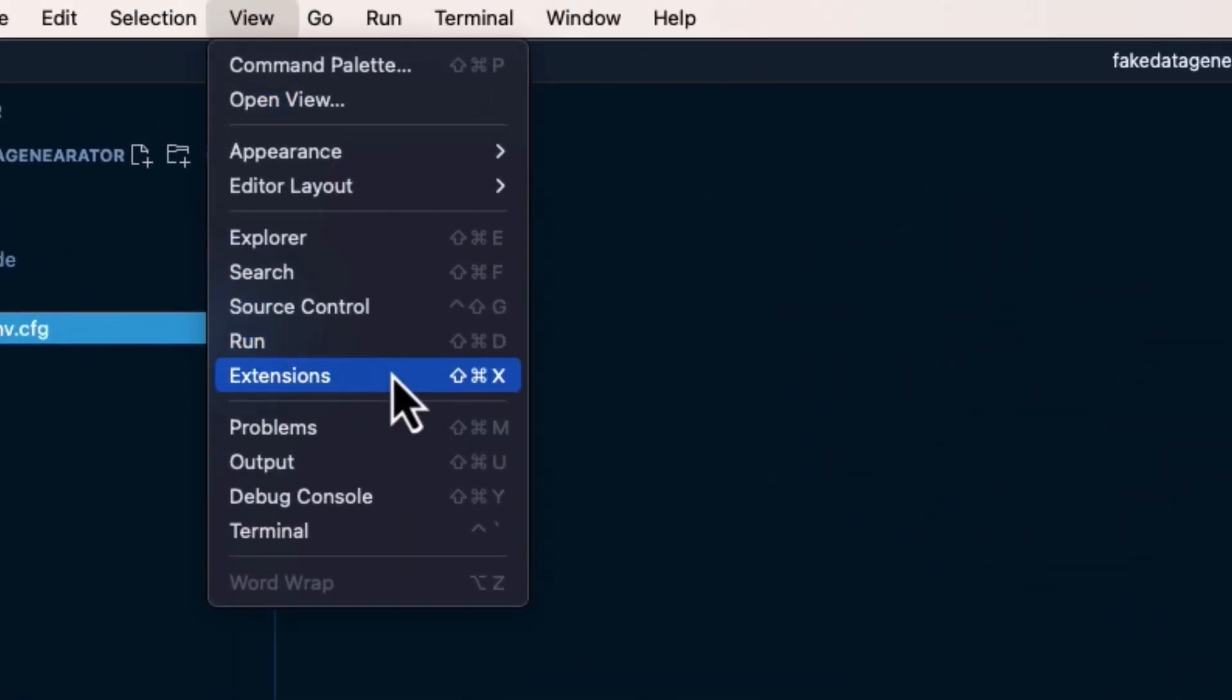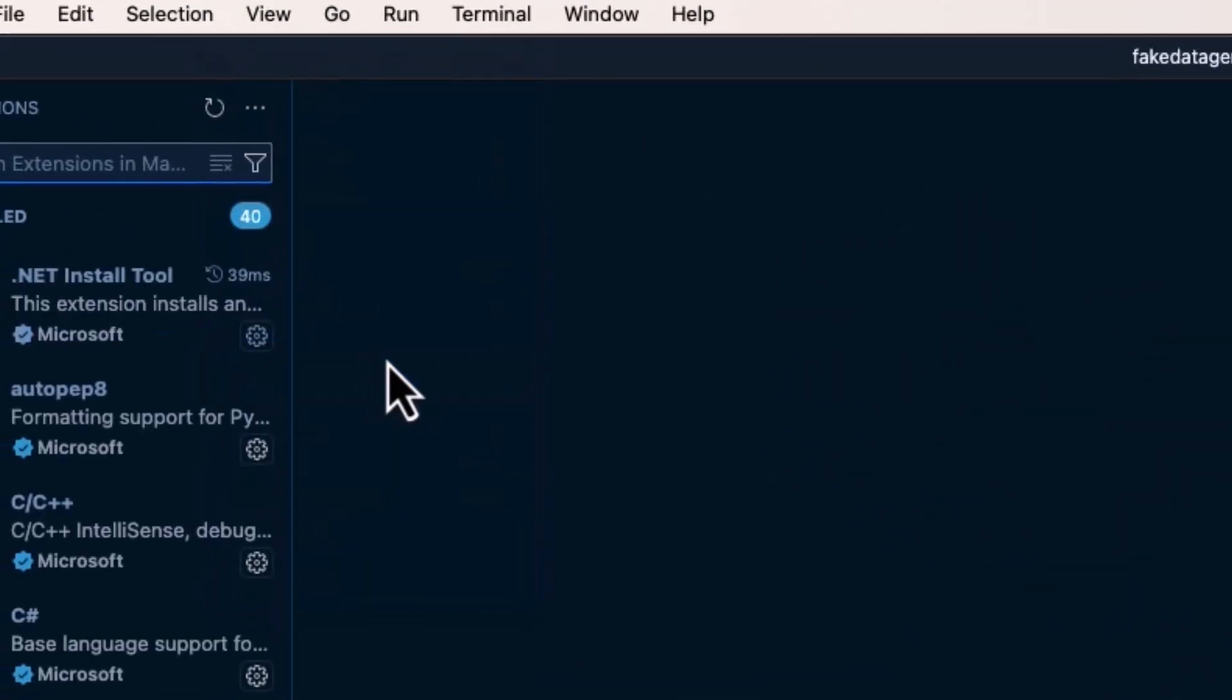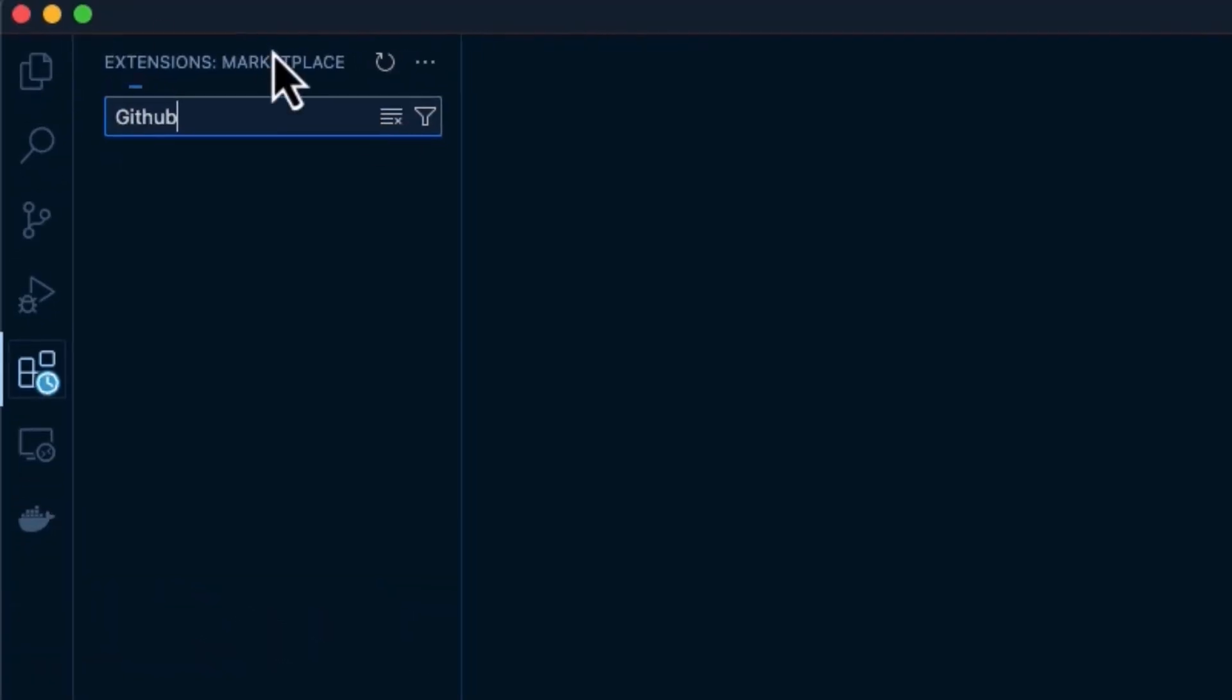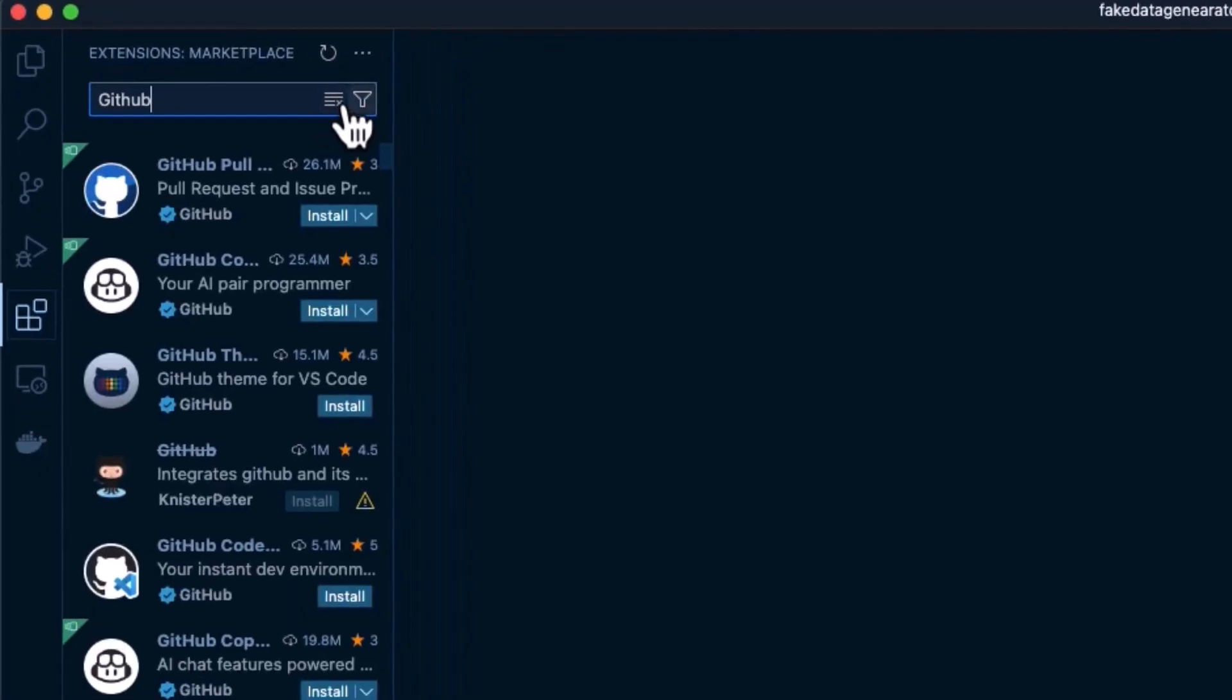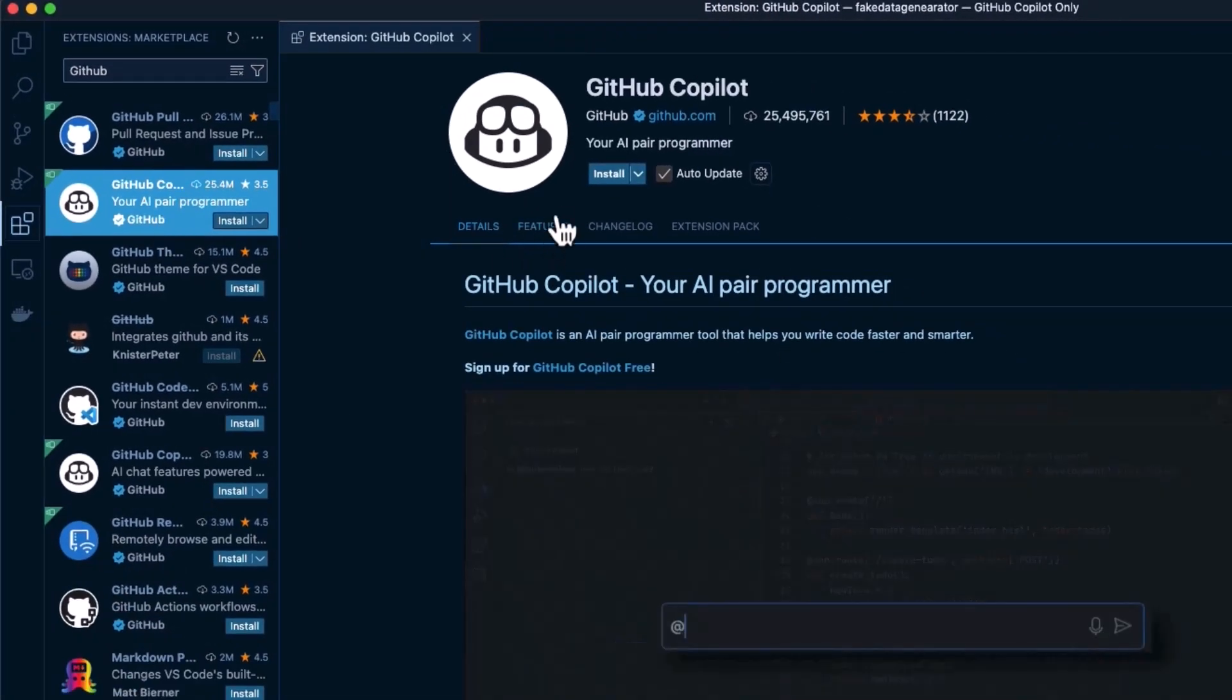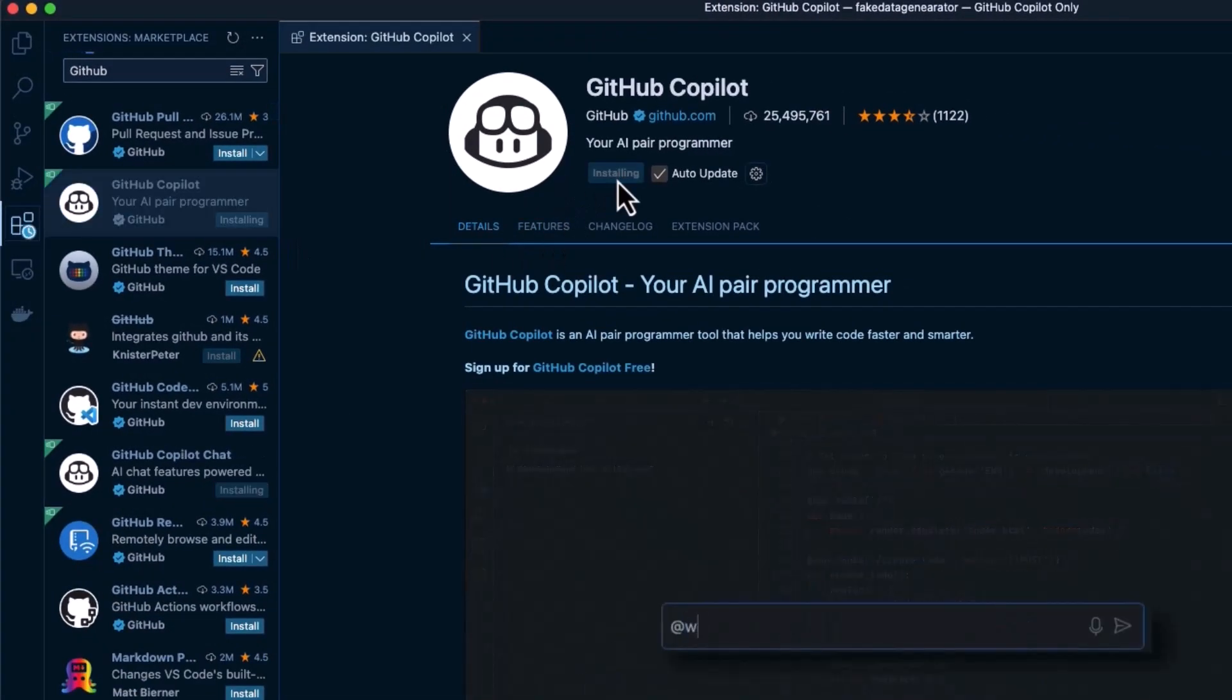So we'll go to View and Extensions, and in here we can search for GitHub, and you can see there's quite a few of them, but what we want is GitHub Copilot, and we'll click on Install.